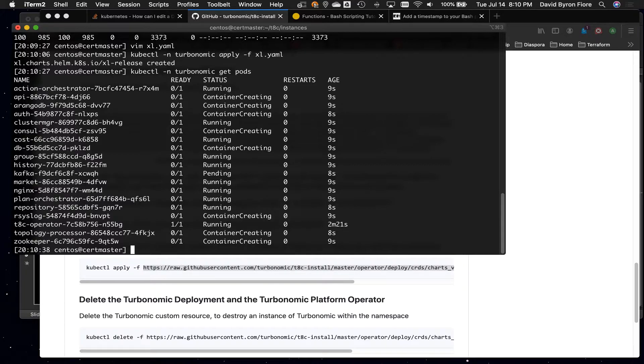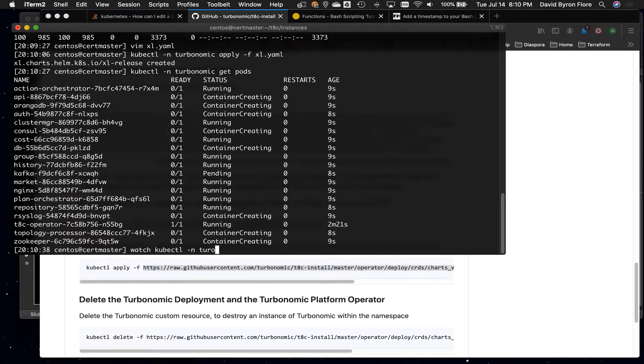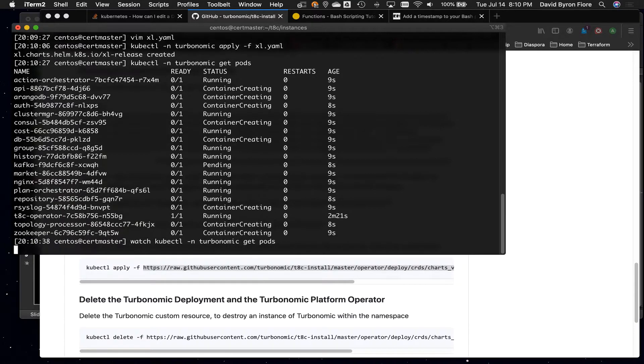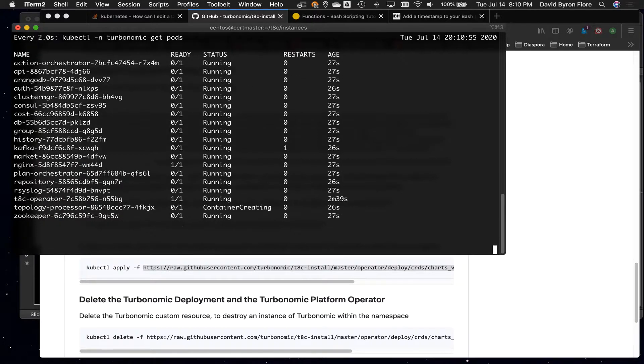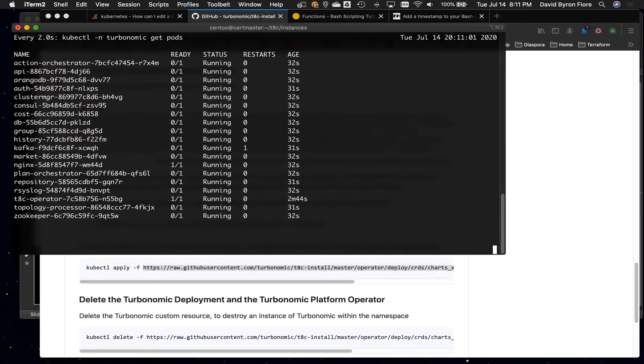Now what I'm going to do is kubectl -n Turbonomic get pods, and it's starting to build. We've got containers creating. One of them is already, well, the operator was already running. I'm just going to do a watch kubectl -n Turbonomic get pods. This will just run the command every two seconds, and we can watch it as it gets ready. So we're still creating the topology processor container. Now it's running.